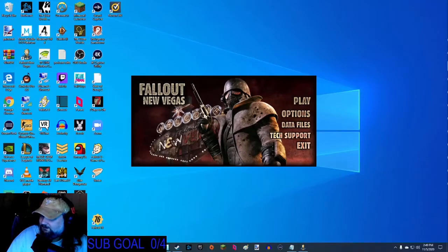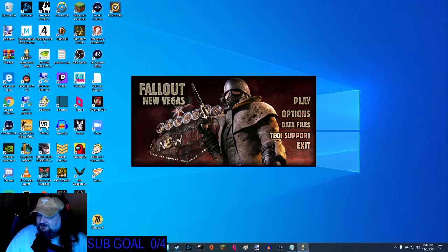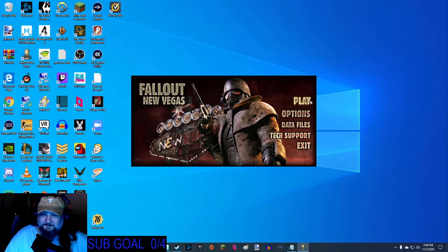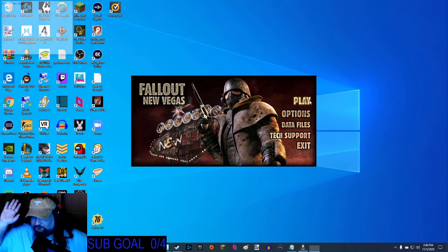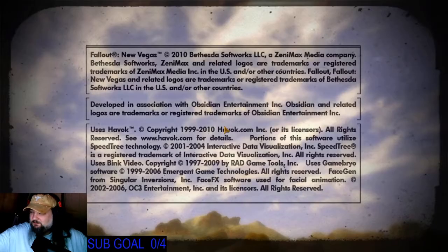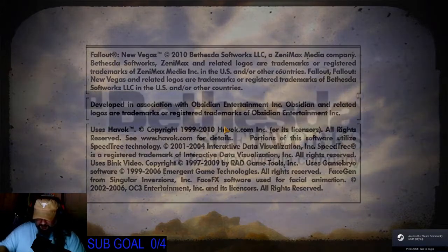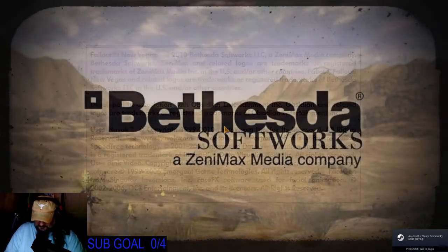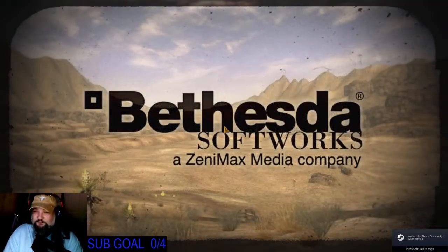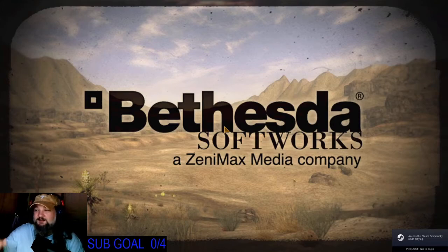I swear man, I think this is like a fucking psyop to discourage people from voting. This election...